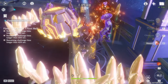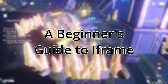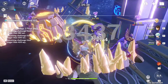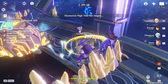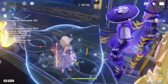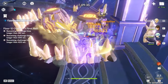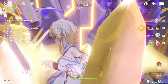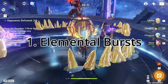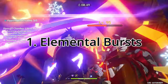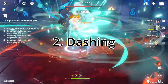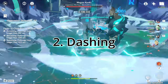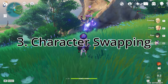My name's Tarzblammo, and this is my beginner's guide to iframe. An iframe window is a period of time in which your character will be invulnerable to damage. In Genshin Impact, iframe windows can be triggered in several ways: 1. Elemental Bursts, 2. Dashing, 3. Swapping Characters.